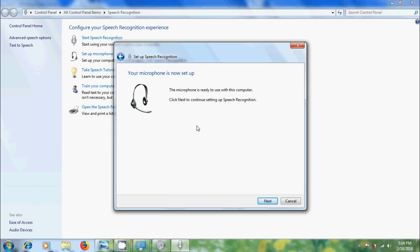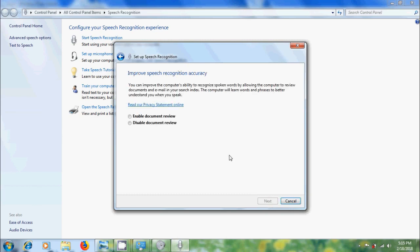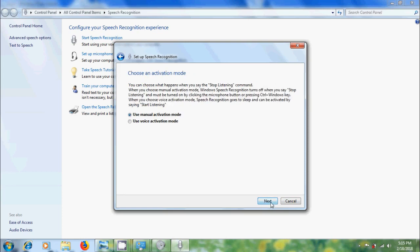Now microphone is ready to use with his computer. Next, for improving the speech recognition accuracy, please select enable document review. Click on next and choose the activation mode.